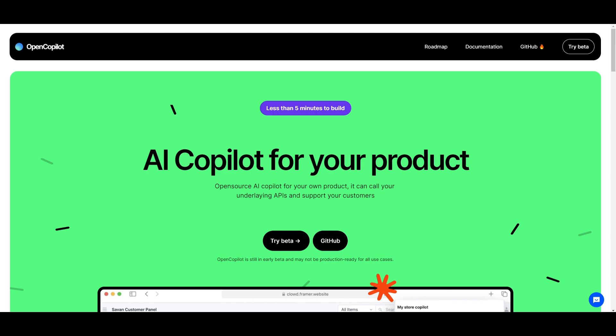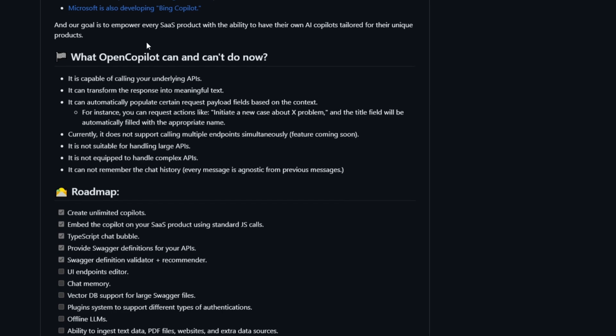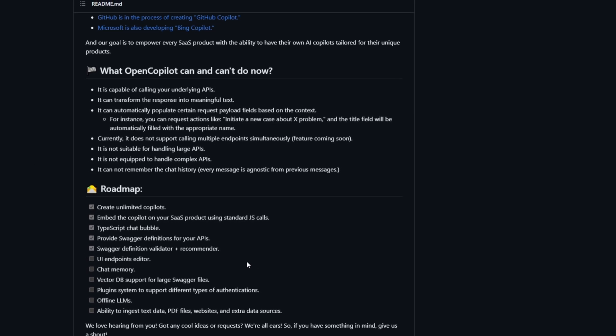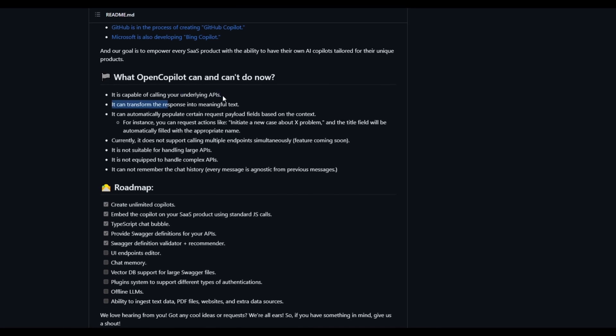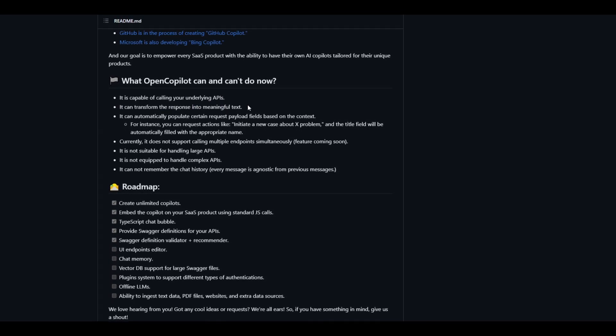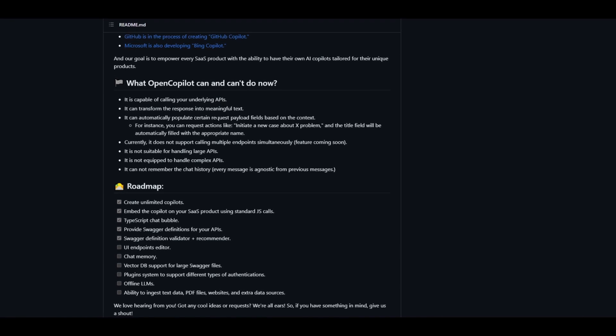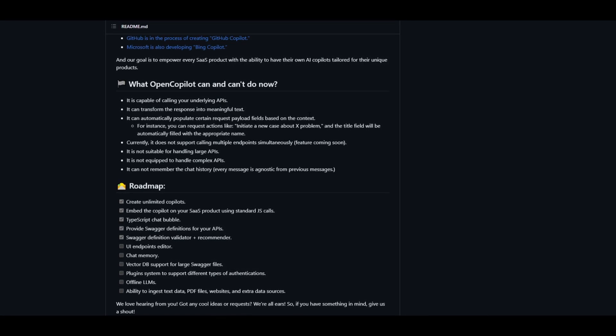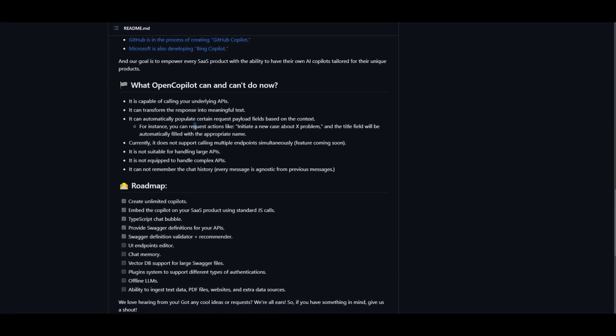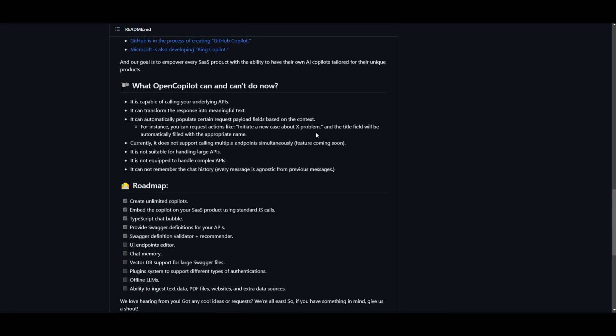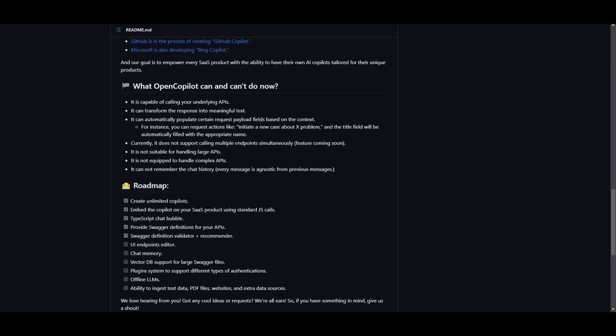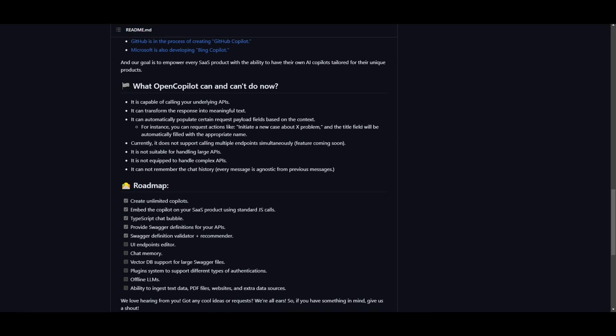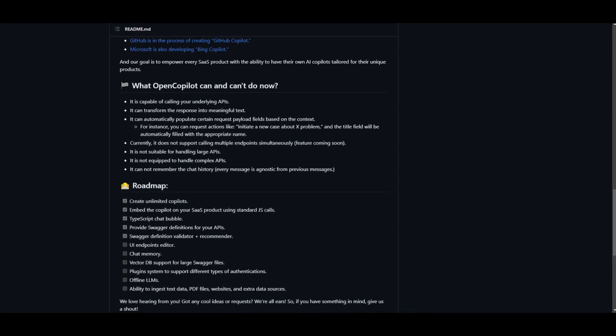Let's just briefly go over some of the things that OpenCopilot can do and cannot do, as well as the roadmap. It's capable of calling your underlying APIs, transforming the responses into meaningful text, and automatically populating certain request payload fields based on context. An example is that you can request actions like "initiate a new case about X problem." As you saw in the example, you're able to create a new product with the copilot as the best performing product on their whole list. They launched the product with the best appropriate name through the copilot.